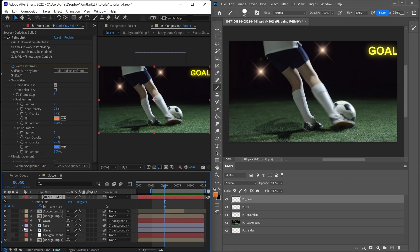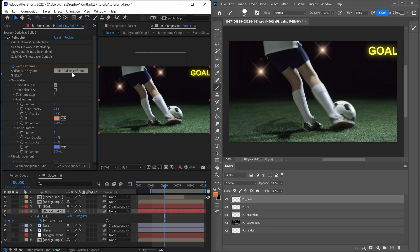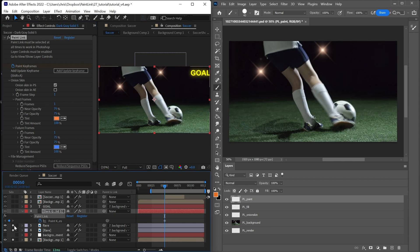So for example, if I move this down underneath the text, I can press add update keyframe. In this case, it's just updating, not adding. And you'll see that it's done a screen grab for all of the layers beneath it.